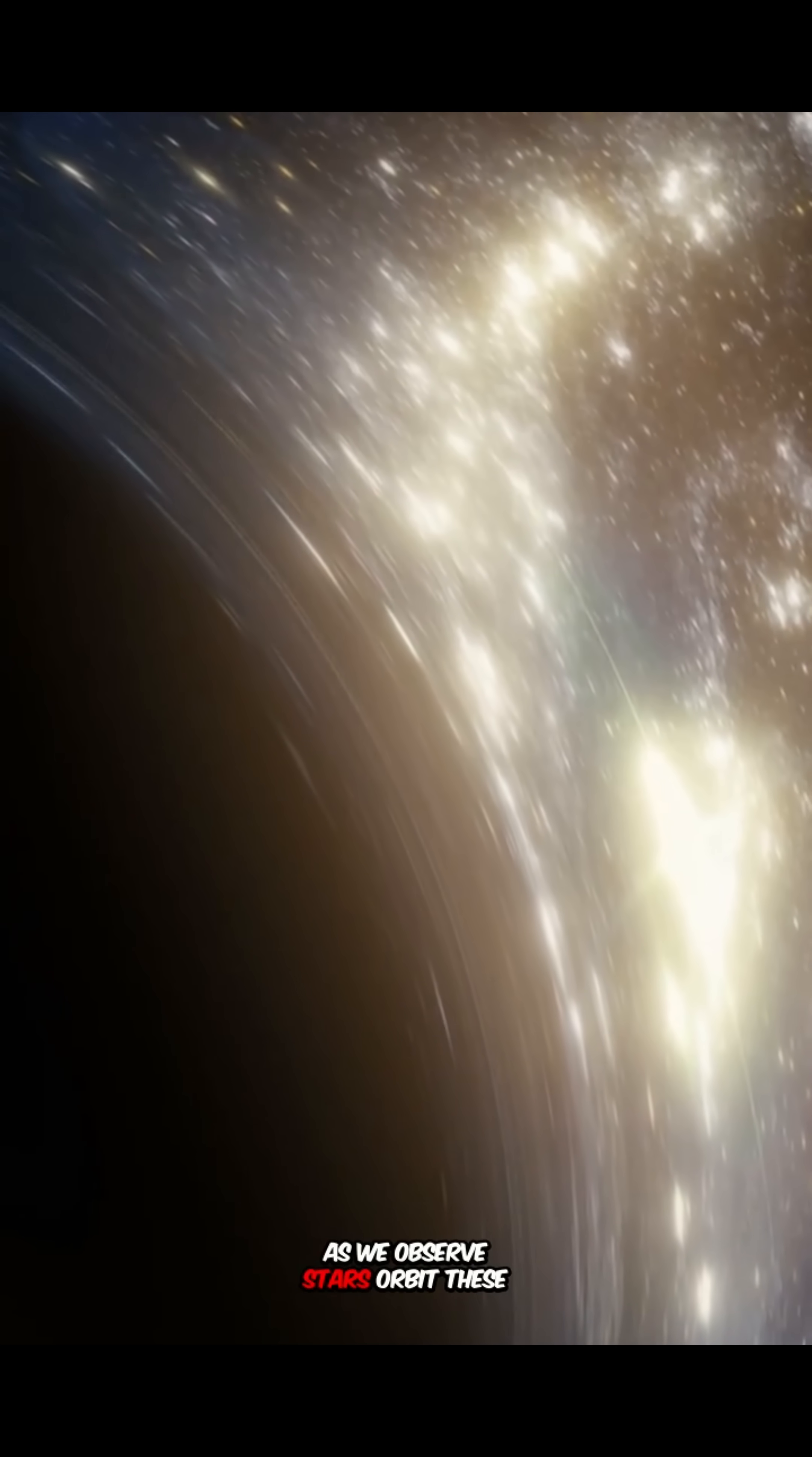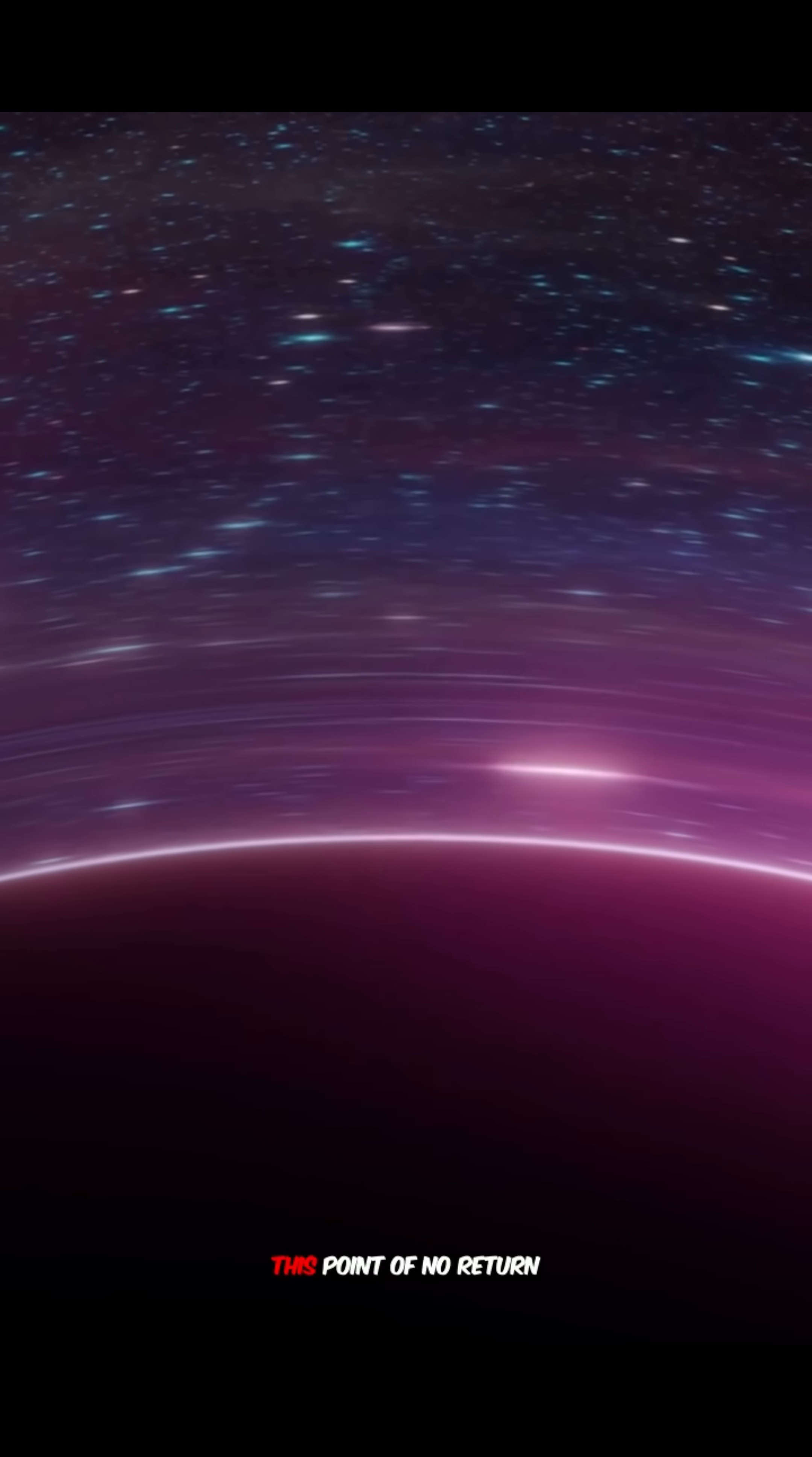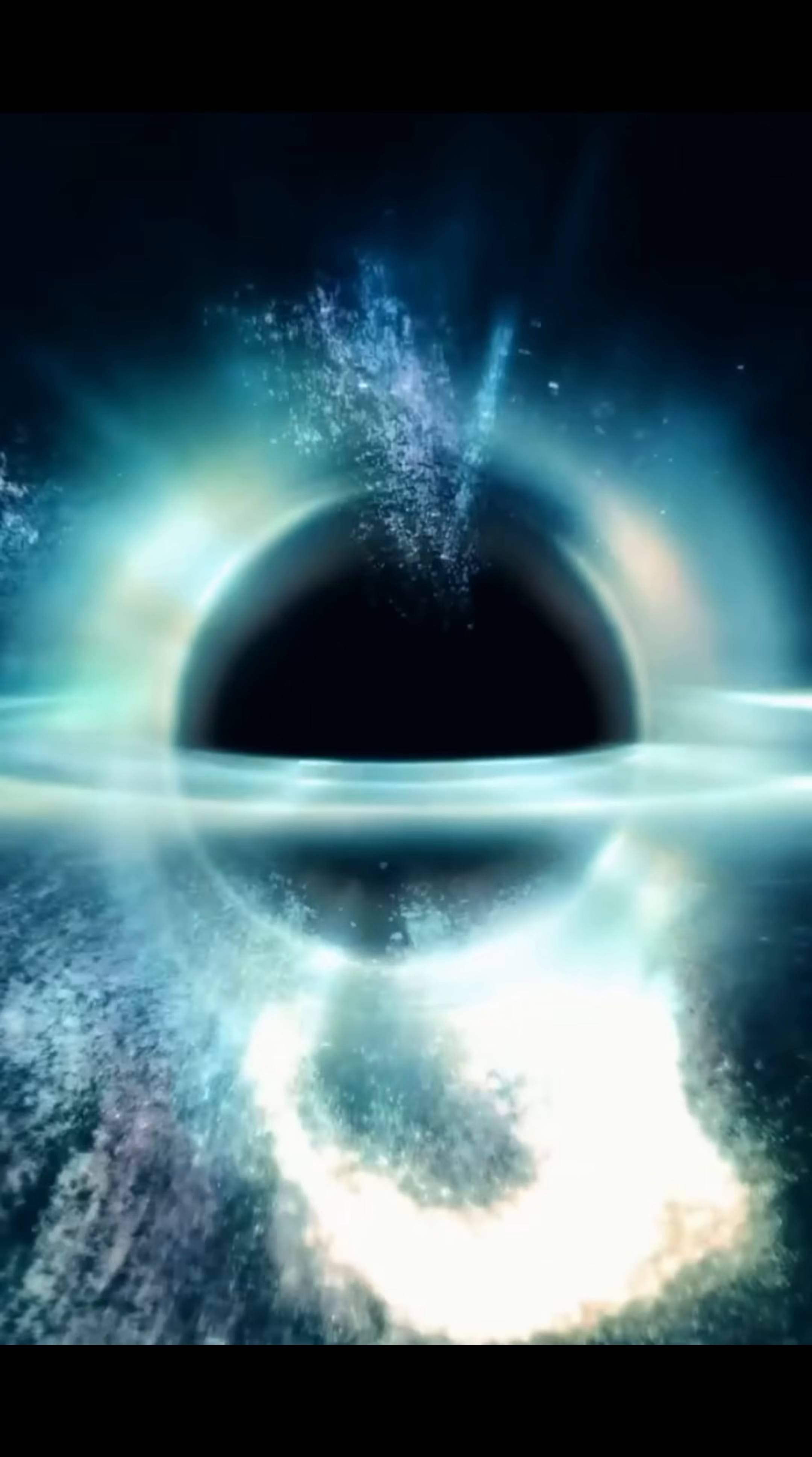As we observe, stars orbit these massive entities. Approaching the event horizon, stars are shredded by gravity. This point of no return is where escape becomes impossible.